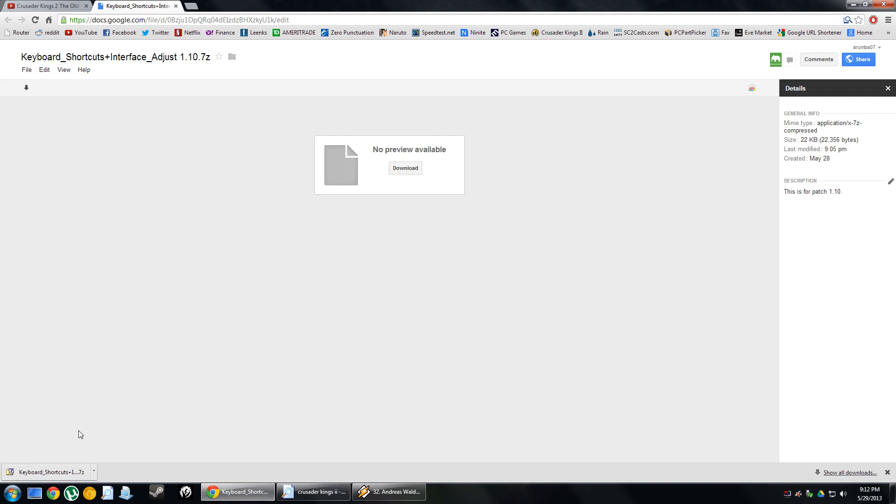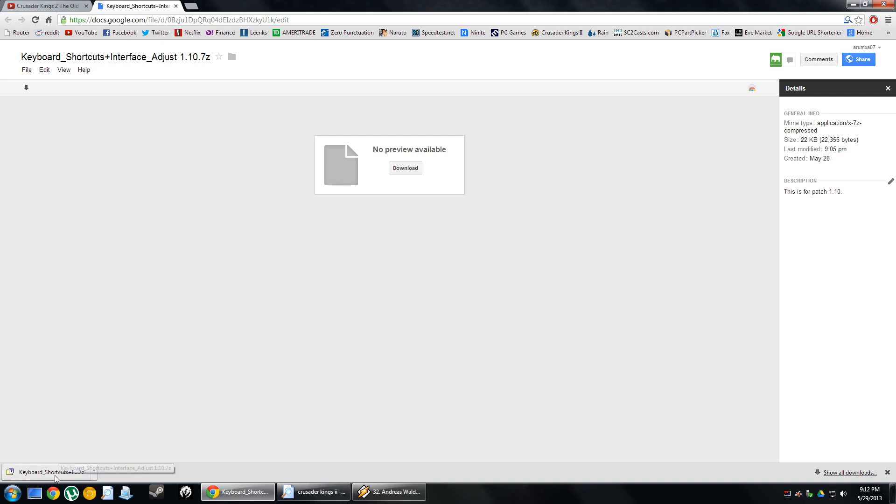From here, you click the download button, and you'll end up getting a zip file. You're going to take this 7-zip file, and you're going to use either WinZip, WinRAR, or 7-zip, some sort of extracting utility. I believe Windows 7 even features a regular old extractor as well.